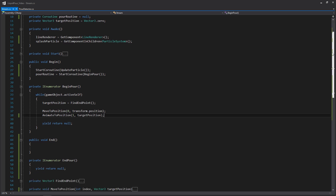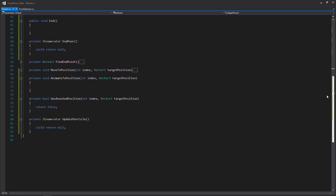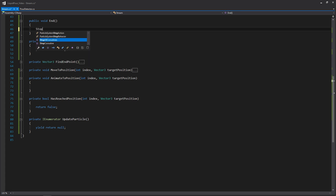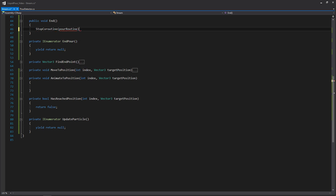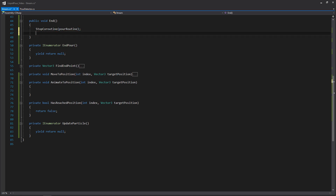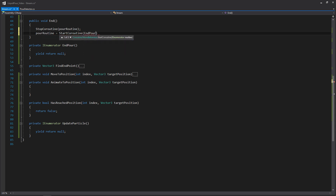Scrolling down to our End function, this is going to look similar to Begin, except we're going to stop the coroutine instead of starting it, passing in that pourRoutine. Then we'll set pourRoutine again by calling InPour. I could forego storing it, but just for consistency and in case we need it in the future, I'll store it.